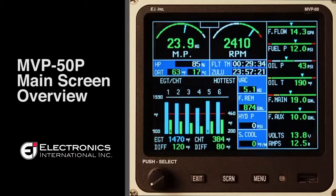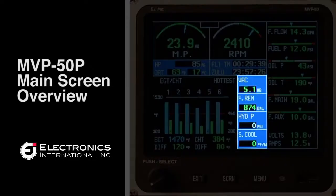If you have other functions that require red and yellow limits on the main screen, those can occupy the four blue boxes in the center of the MVP.